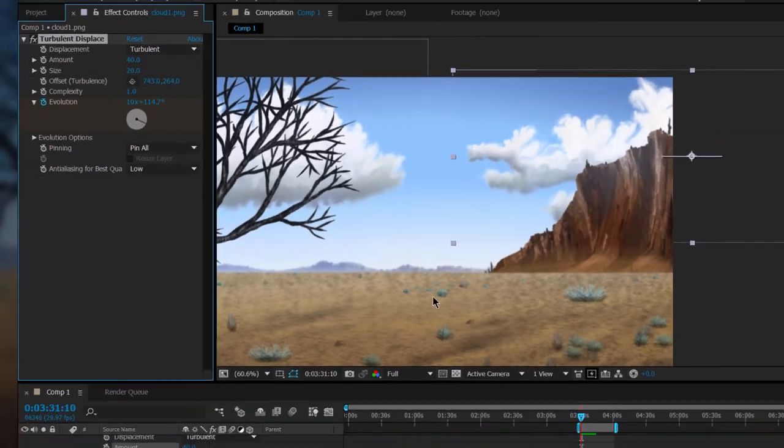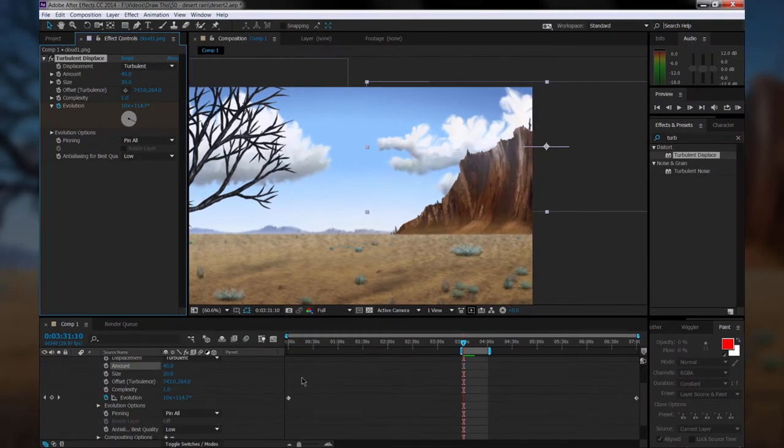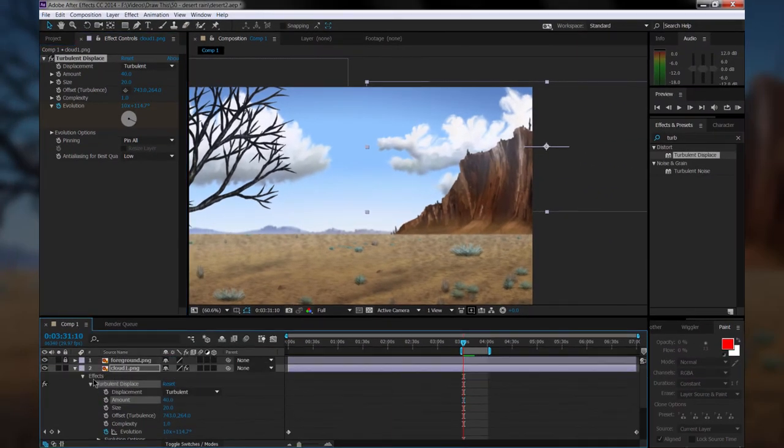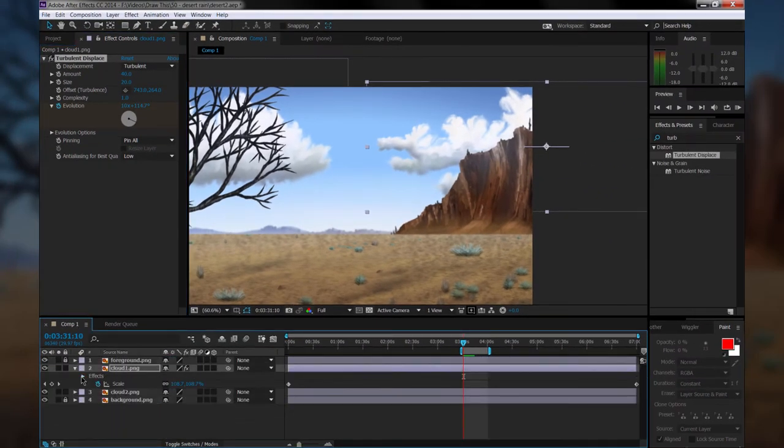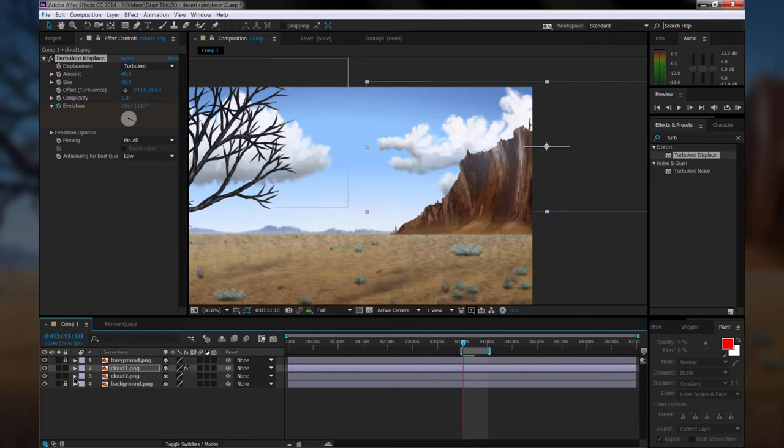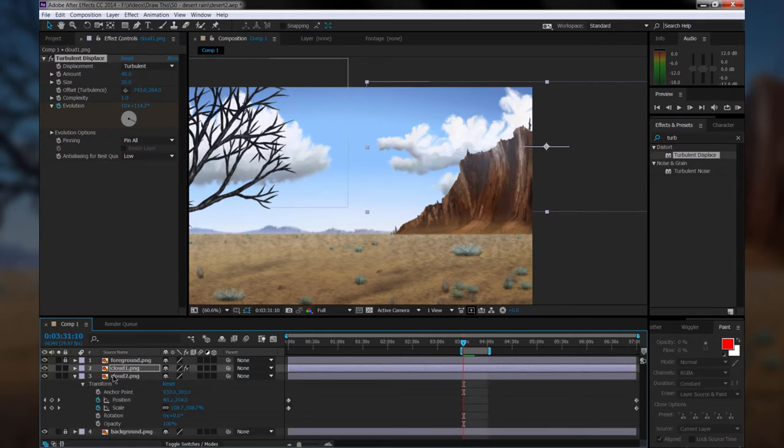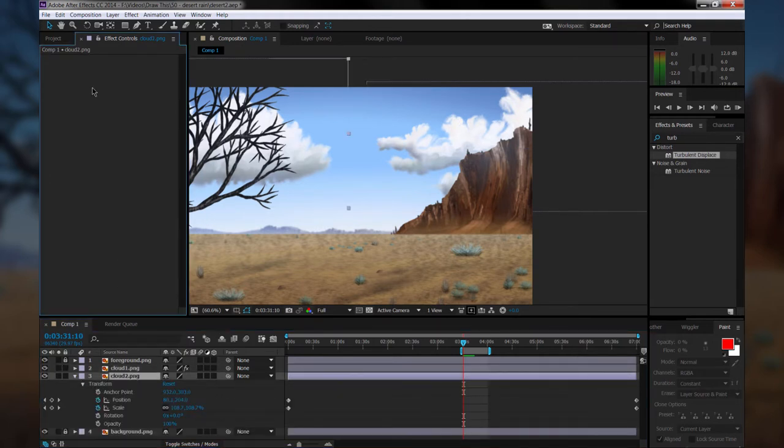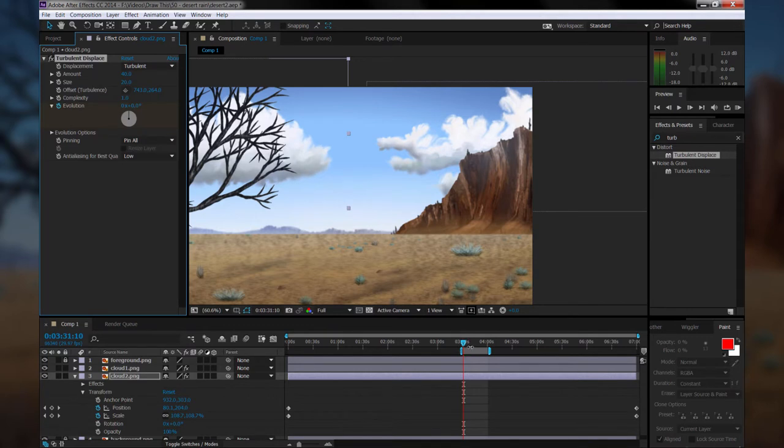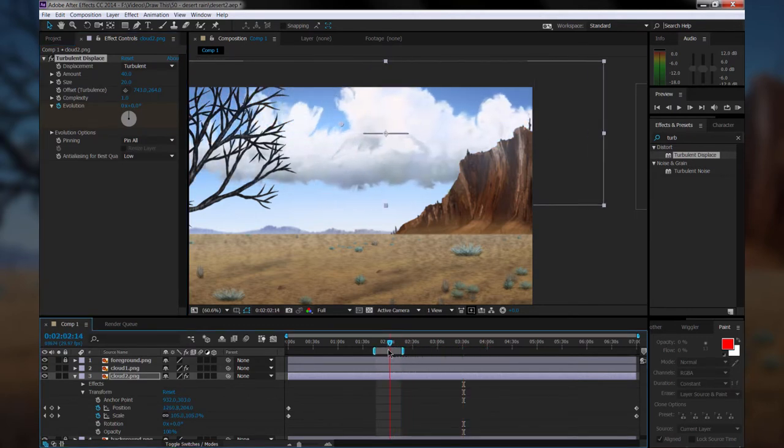Now fortunately, we can just copy and paste this effect onto the other cloud. So we'll hit Ctrl-C, we'll go to the other cloud layer, and we'll select that. And we'll paste that effect into the effect controls palette for that cloud layer. And that'll give it the exact same effect settings that we added.